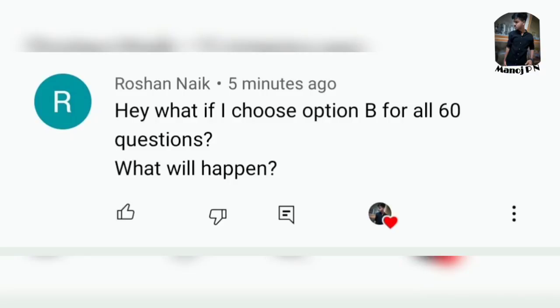Let's read the first one. First question is from Roshan Naik: 'What if I choose option B for all 60 questions, what happens?' Your OMR answer script will be rejected.